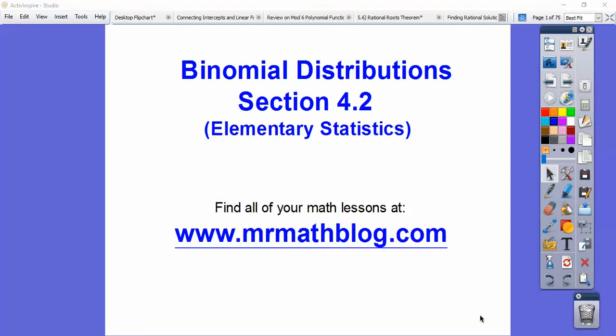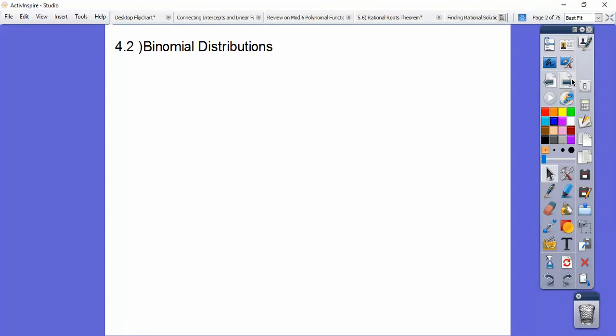Hey folks, this statistics lesson is on binomial distribution, section 4.2 in our textbook. Let's go ahead and get started.